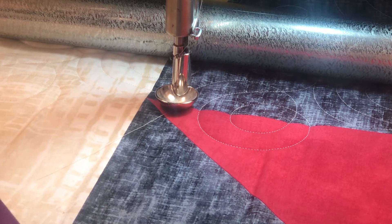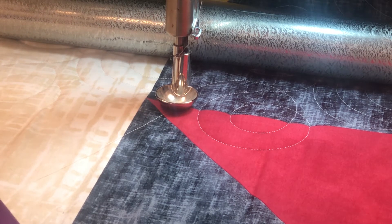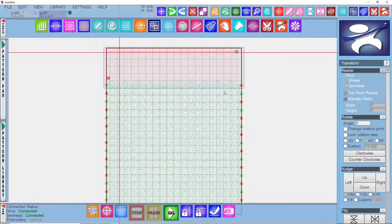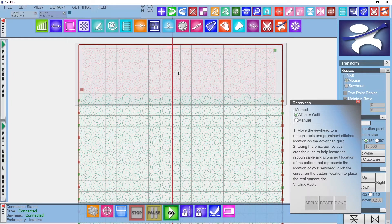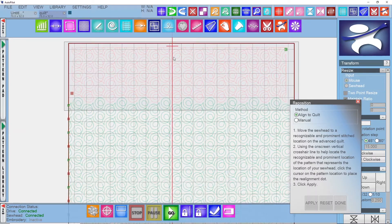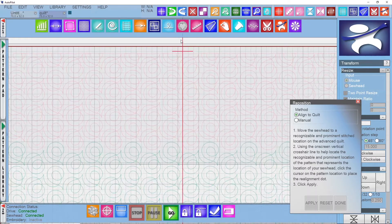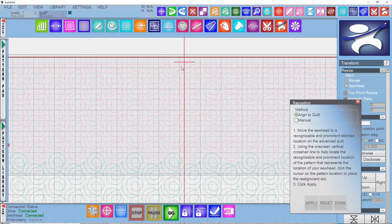Now that we are back on the computer to finish realigning, we need to select the realign tool at the bottom of our screen. Once the tool is selected a dialog box will pop up — make sure that "align to quilt" is selected. Here you can see where the computer thinks your sew head is, represented by crosshairs, and we need to adjust this.